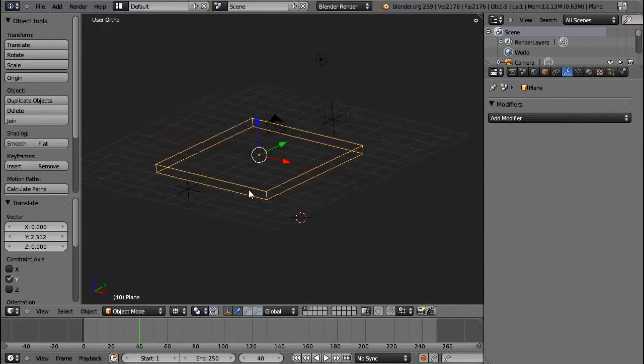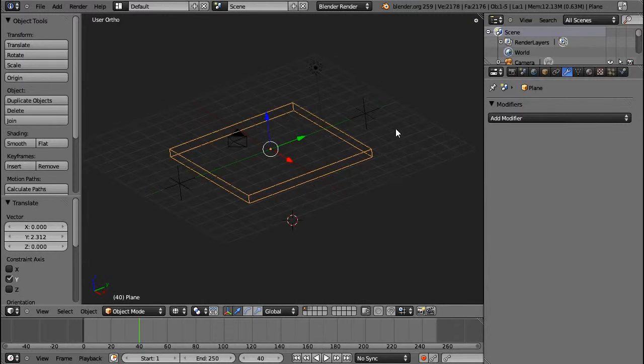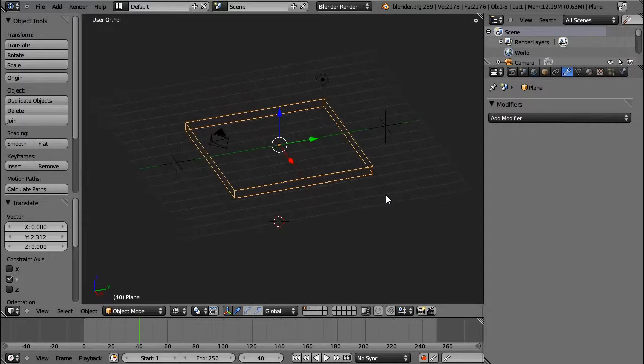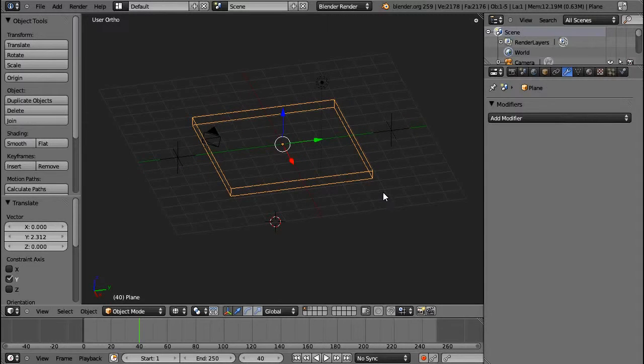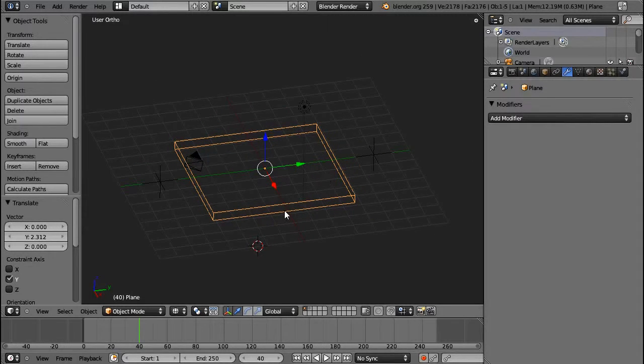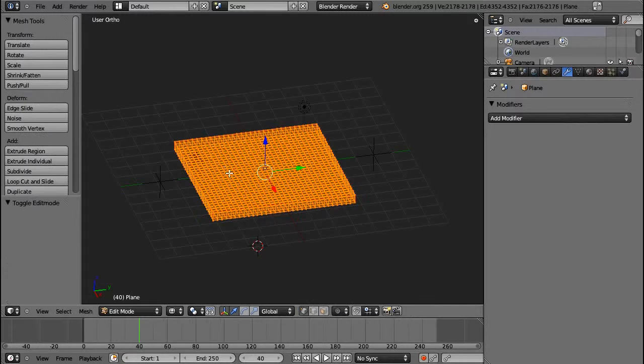This chapter is about the warp modifier, and if any of you have used proportional editing before, then you probably know what the warp modifier does in principle.